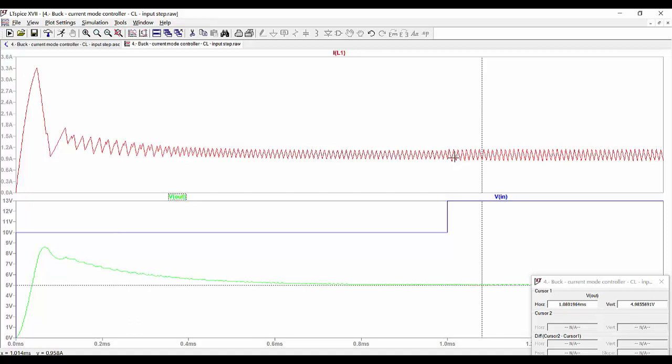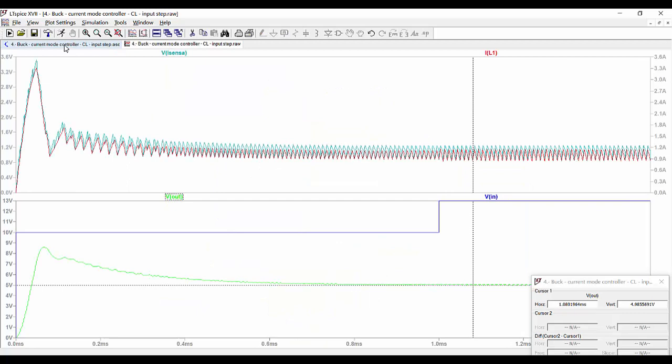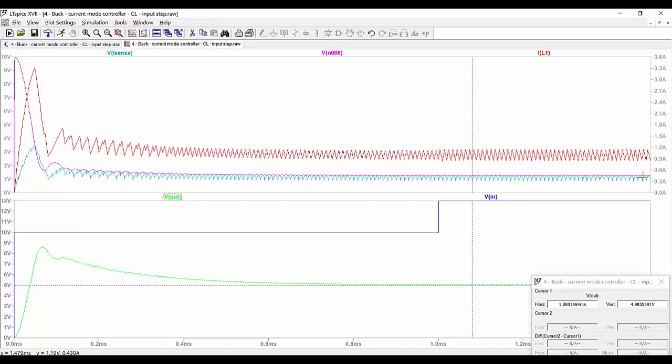We can see the other waveforms as we have seen before, and also the output of the compensator. So this is the way we limit the peak current — the addition of the current through the inductor and the auxiliary ramp.